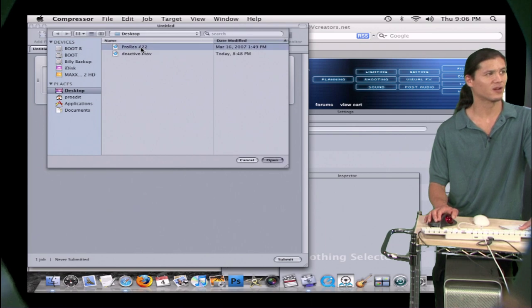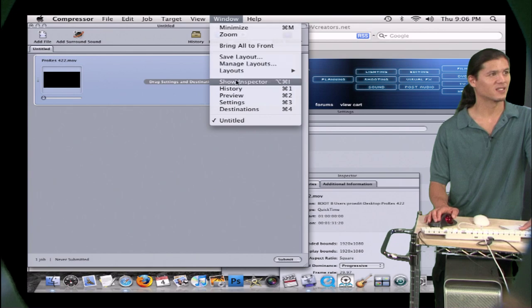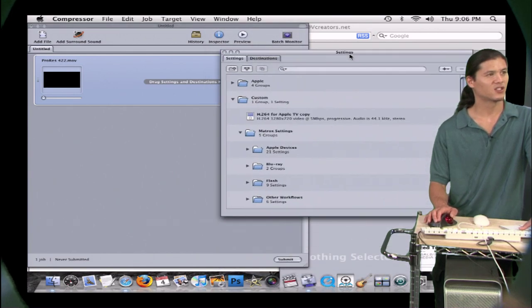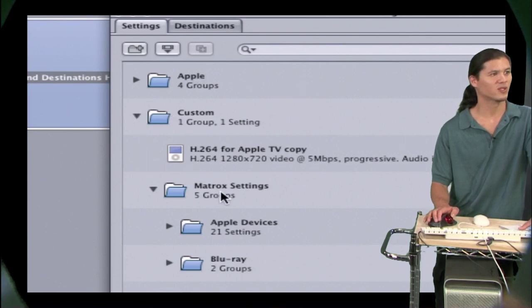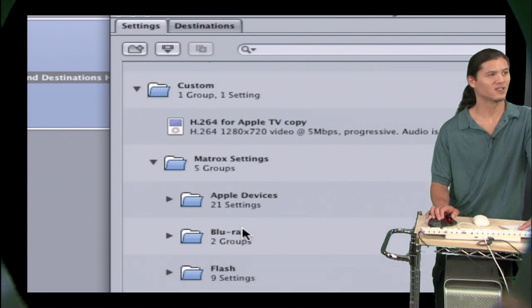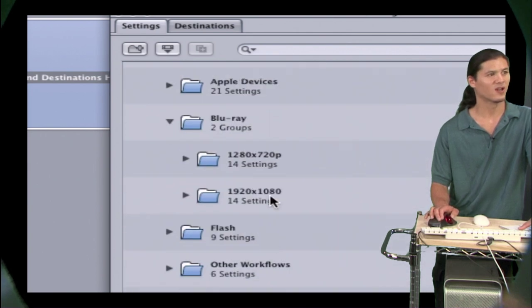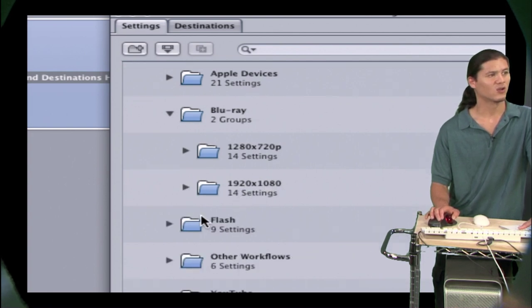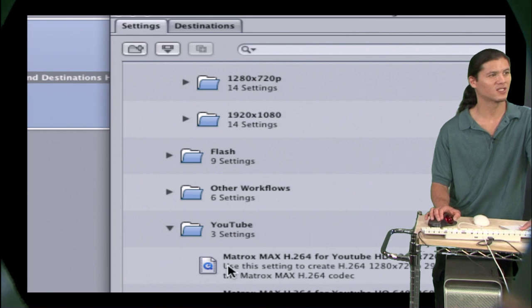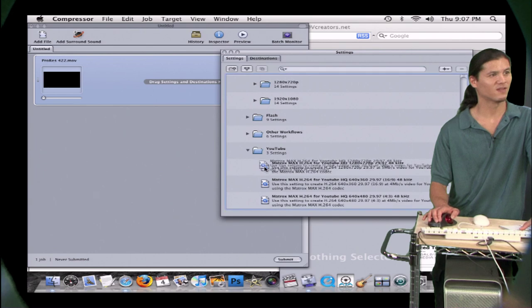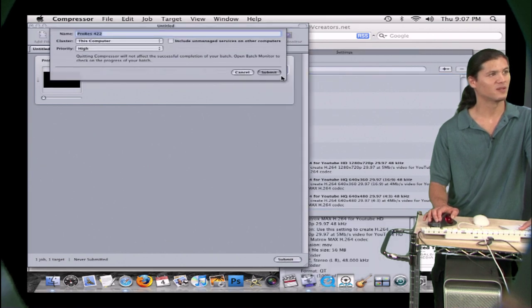So let's drop a file inside of Compressor. I have one here on my desktop. And if we go over to our settings here, you're going to notice that in addition to the regular settings that you have from Apple, you're going to notice that there's some new ones here that say Matrox settings. You've got some for Apple devices, some for Blu-ray, and you'll notice that inside there, you have settings for 720p and 1080i and 1080p. And down here, you also have some for Flash, other workflows. You'll notice here's one for YouTube. So let's give it a shot. Let's try taking this one here that's meant for YouTube. You're going to notice it's a 1280 by 720p file it's going to create.